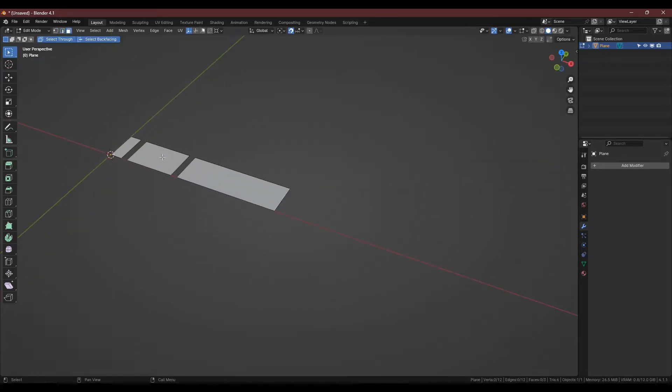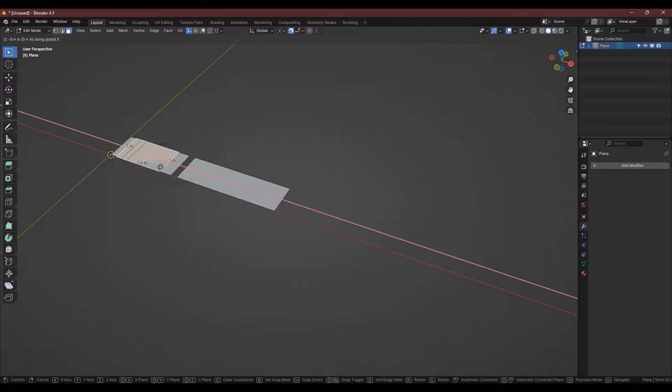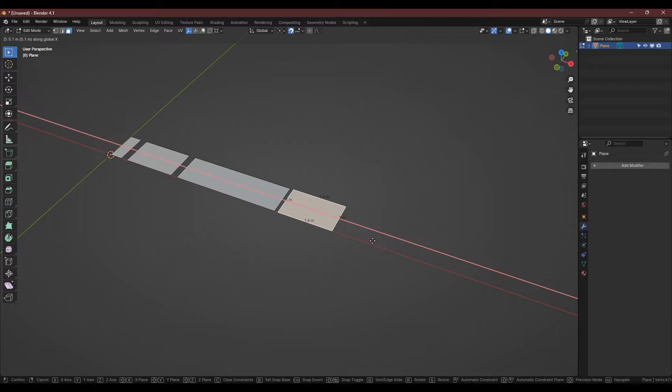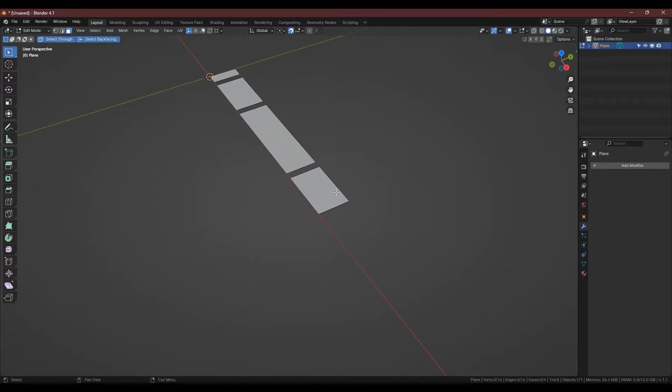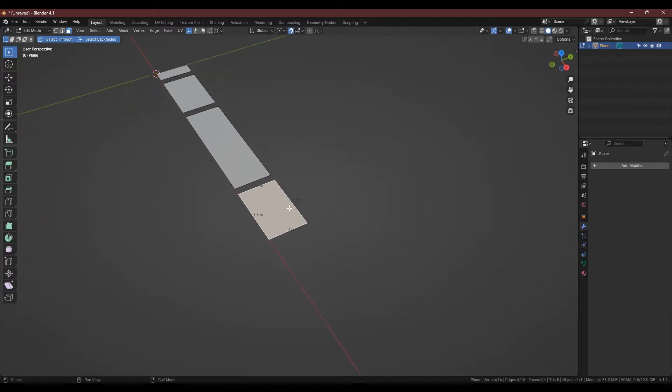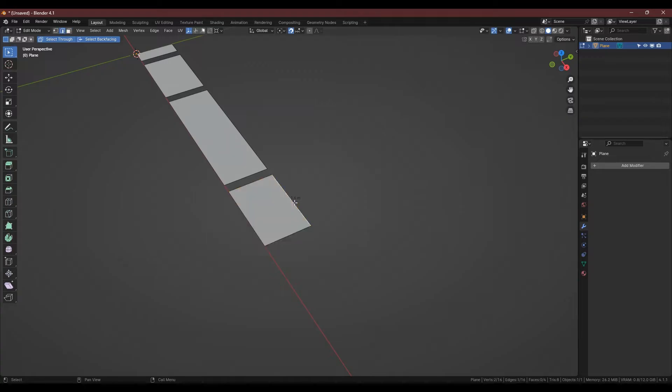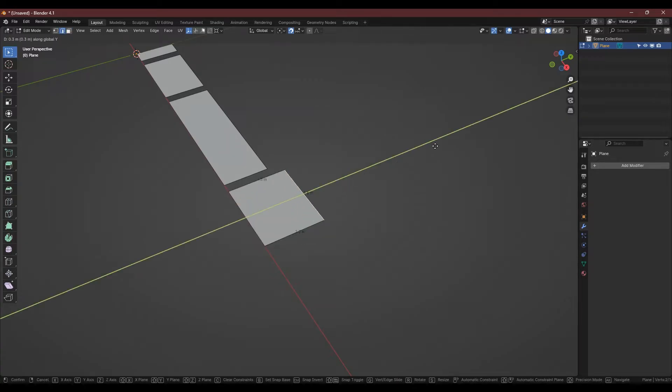For the next one we're going to duplicate the 1.6m piece, as this will be a corner, moving it to the end again with the 20cm gap. We're then going to extend the back edge on the Y axis, hold G, press Y, hold shift and make it a square 1.6m.